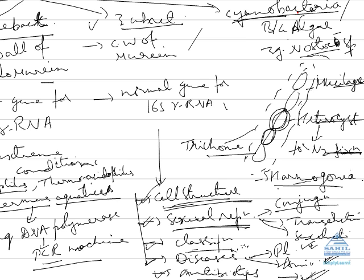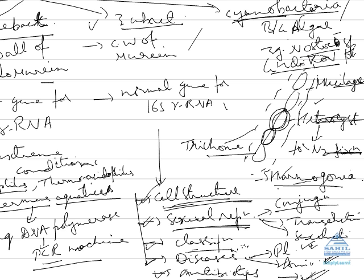Now they reproduce by hormogonia formation. So this is about the life cycle of cyanobacteria. Two things used to be very common: first is heterocyst formation, second is hormogonia formation, and third is they give Gaidukov phenomenon. What is Gaidukov phenomenon? Gaidukov phenomenon is differential glowing capability of blue-green algae at different wavelengths of light. So this is all about cyanobacteria.